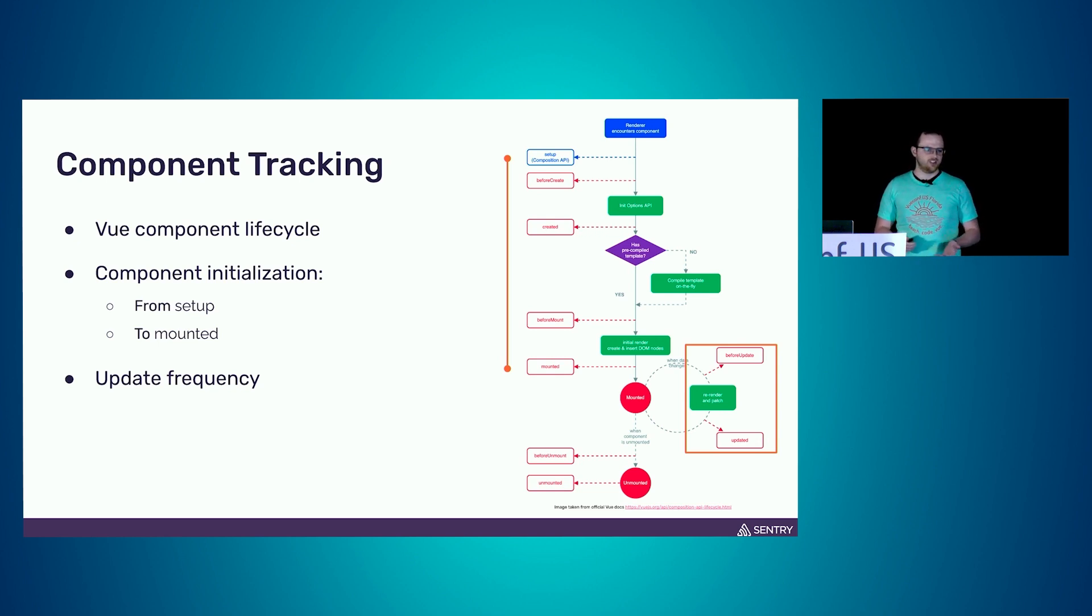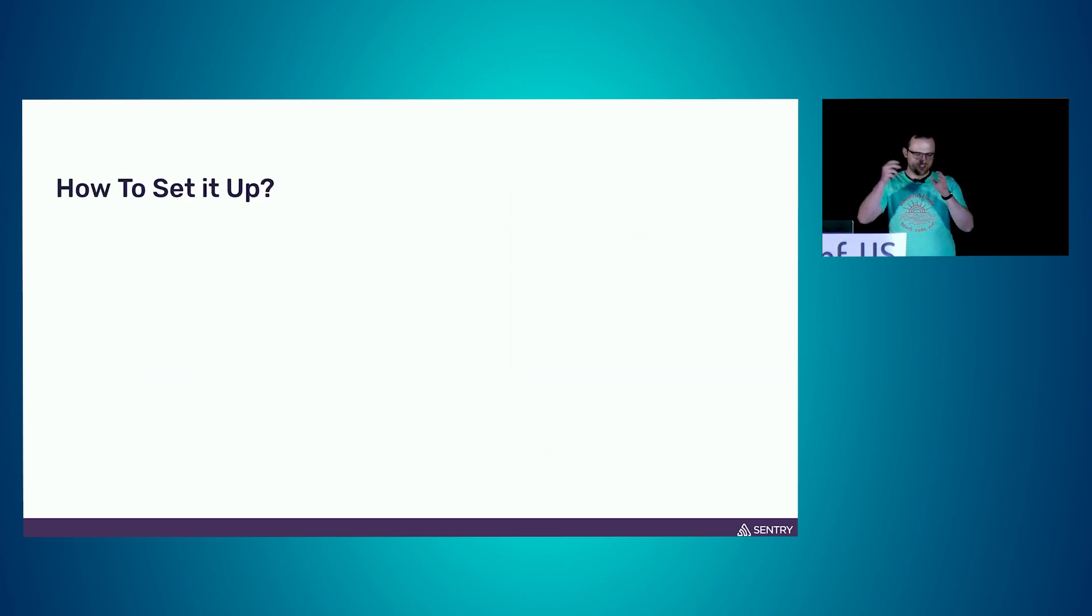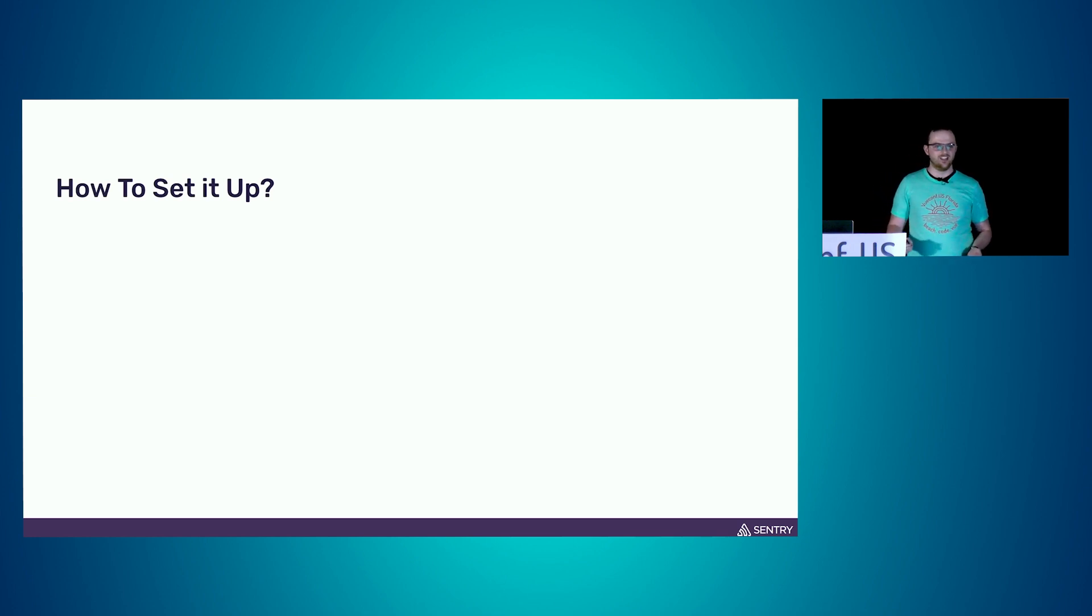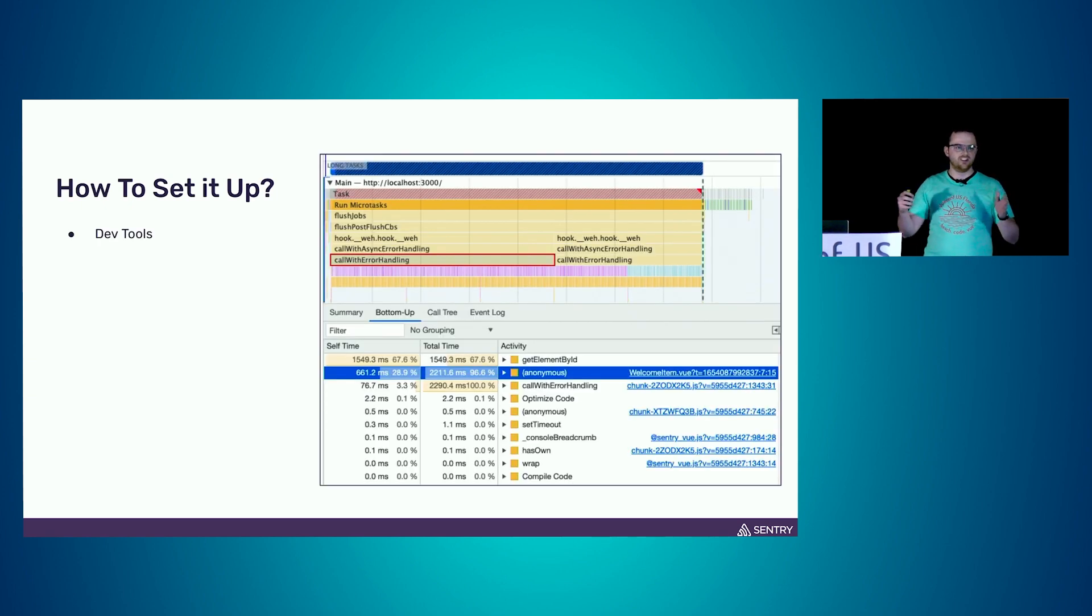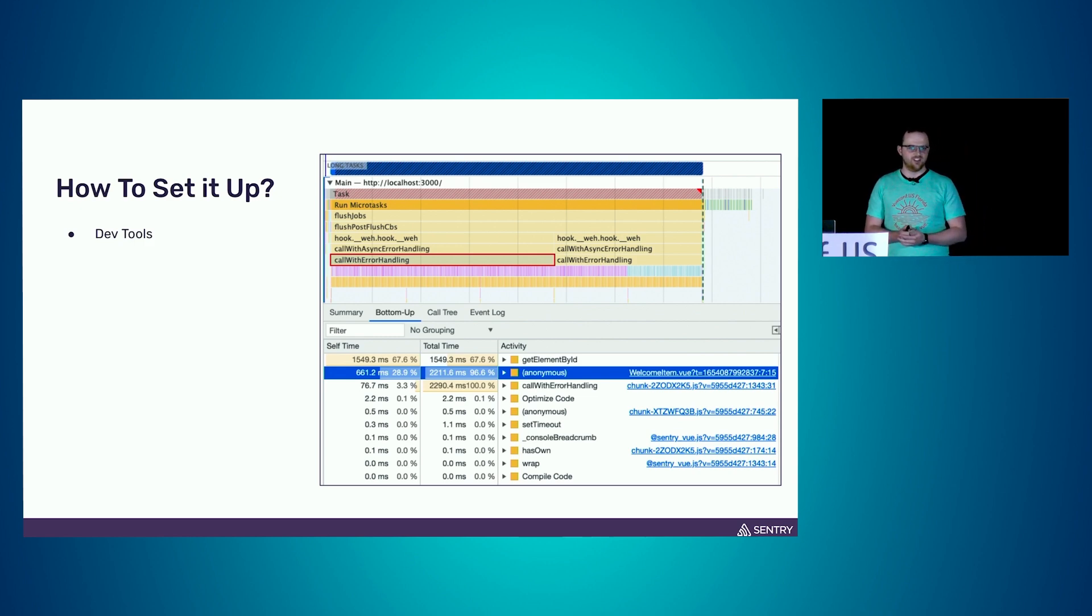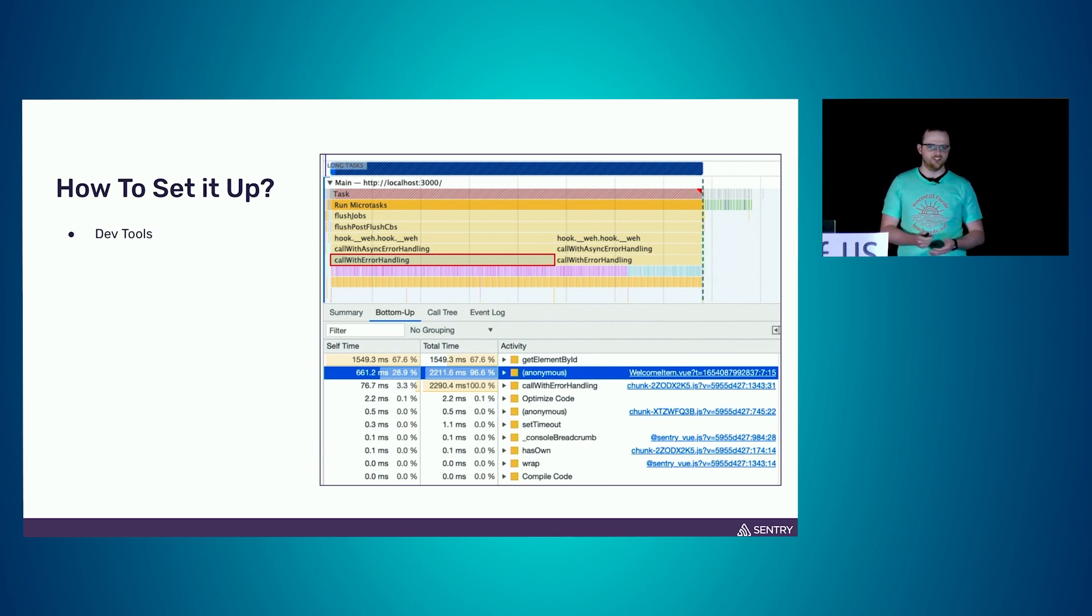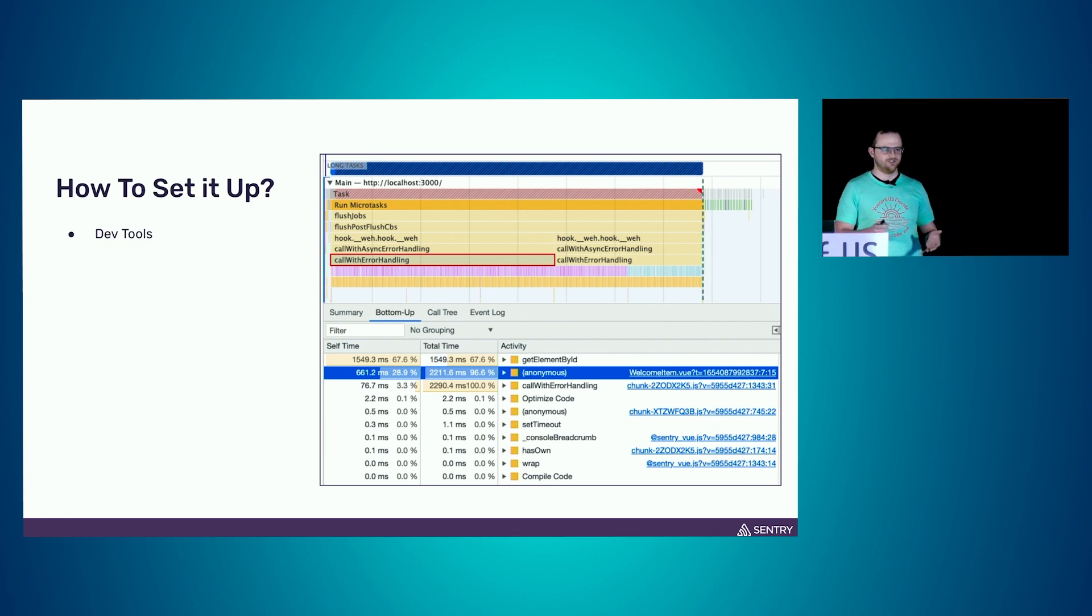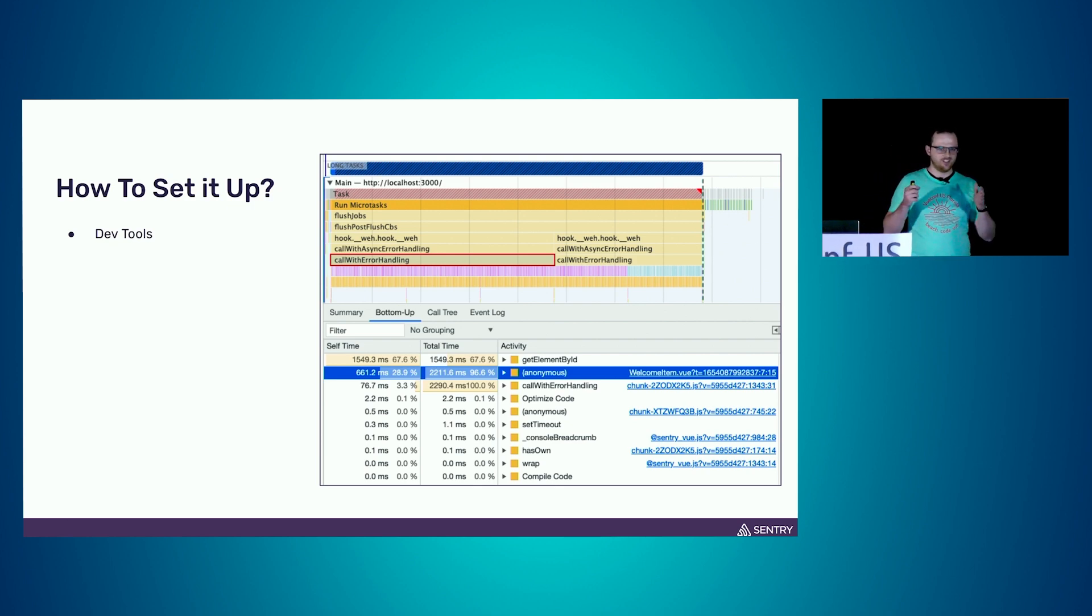Now the question is, how can we do that? The first step is just take a look at the browser dev tools again. There we can see this long running tasks breakdown. For example, here in this picture, we see that our welcome item component for some reason took 600 milliseconds of continuous JavaScript evaluation time. That's not great because that blocks our UI and people can't really use the app in the time. We should definitely do something about this. That's the first step.